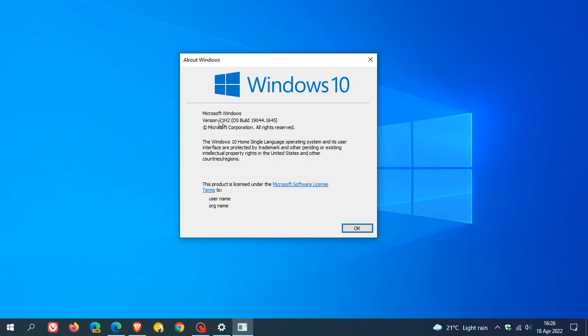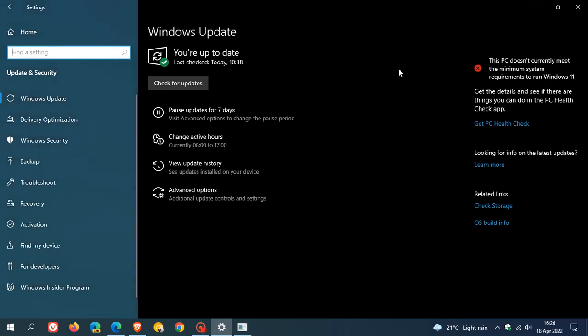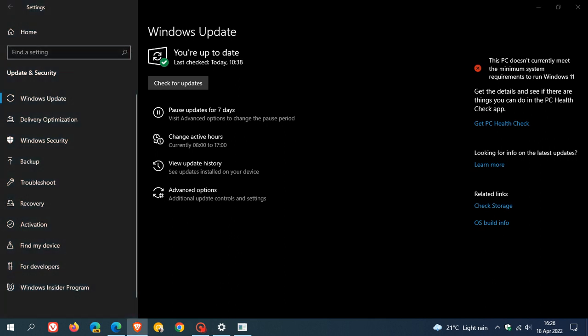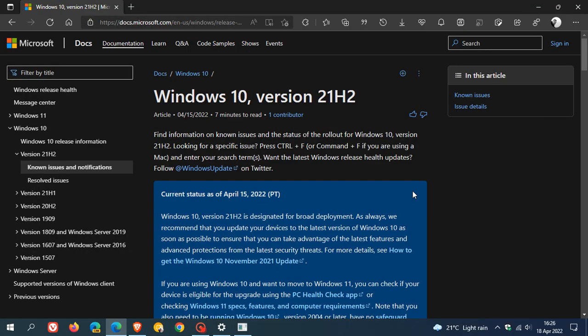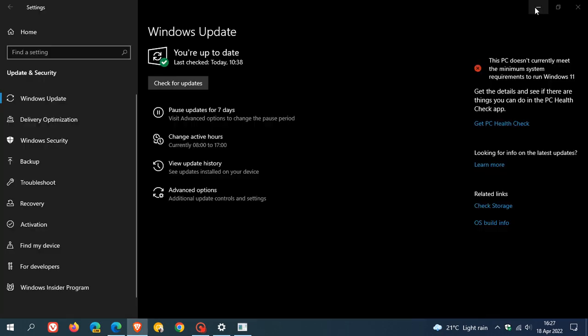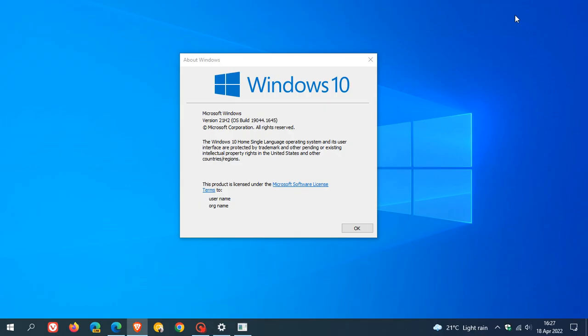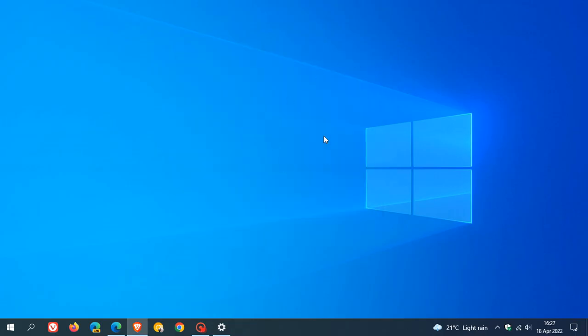So if you see 20H2, 21H1, and you haven't seen 21H2 rollout through Windows update, Microsoft says that very soon you could see it as it's now, according to that post over on Microsoft Docs, ready for broader deployment. So thanks for watching, and I will see you in the next one.